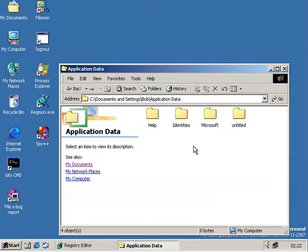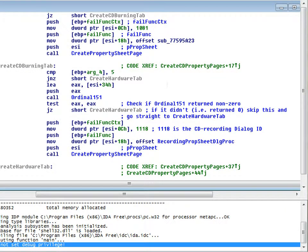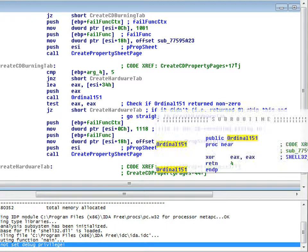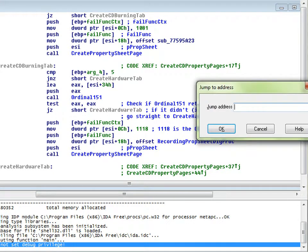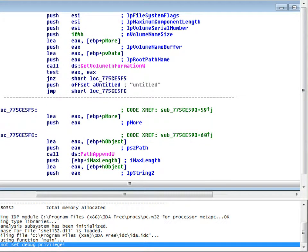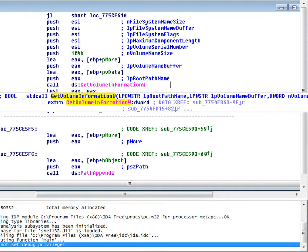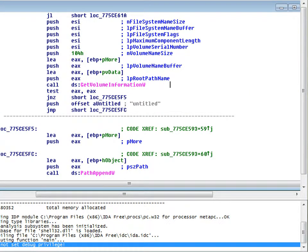Now, due to an oversight — the relevant address is 775CE5E4 — you can see what it does to name the folder. It first gets the volume information of the CD drive and checks the volume name. If it's not there, it uses 'untitled'; otherwise it uses that name. Obviously, you can't name a CD until you've actually burnt it, so in this case it's always going to be 'untitled' as the folder name.